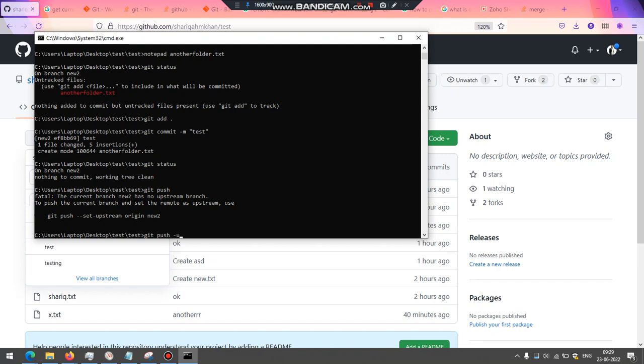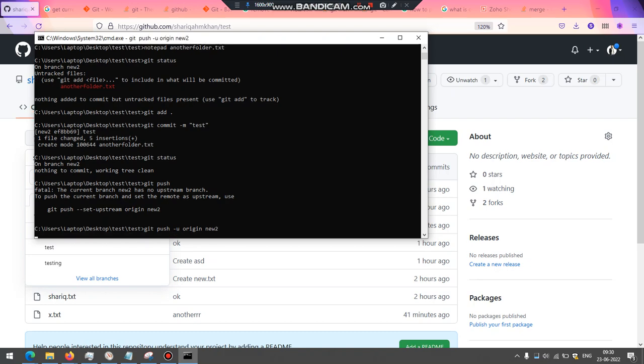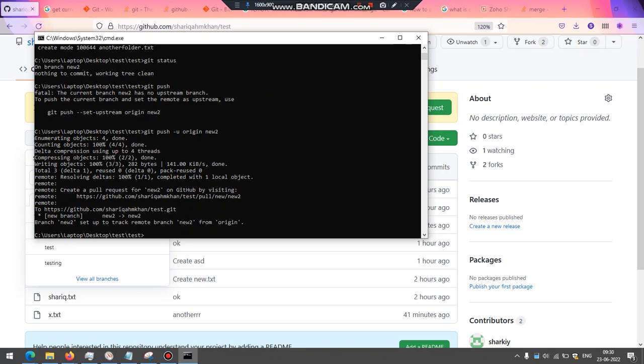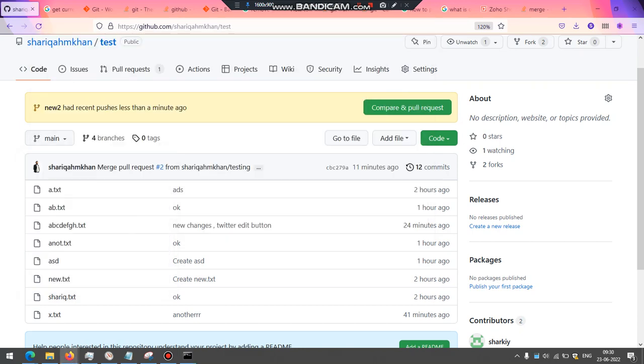So I'm going to put git push -u. So instead of set upstream, you can also put -u origin from the original new to. And at this point, you should be able to see something like this. So new to has a recent push less than a minute ago.